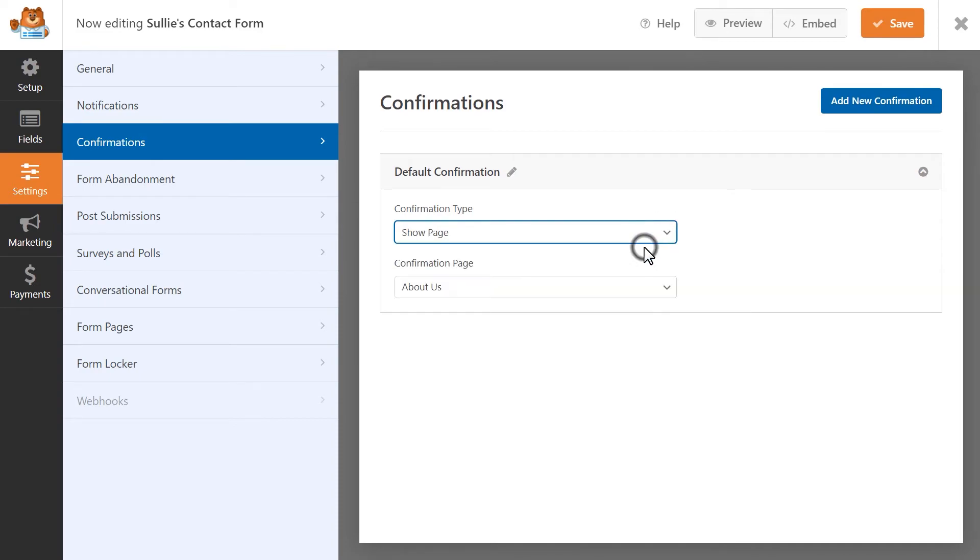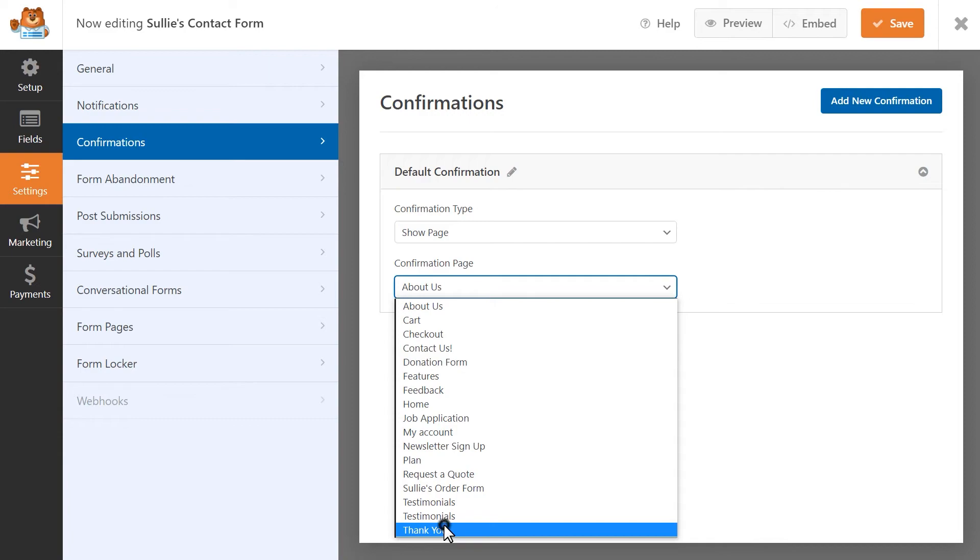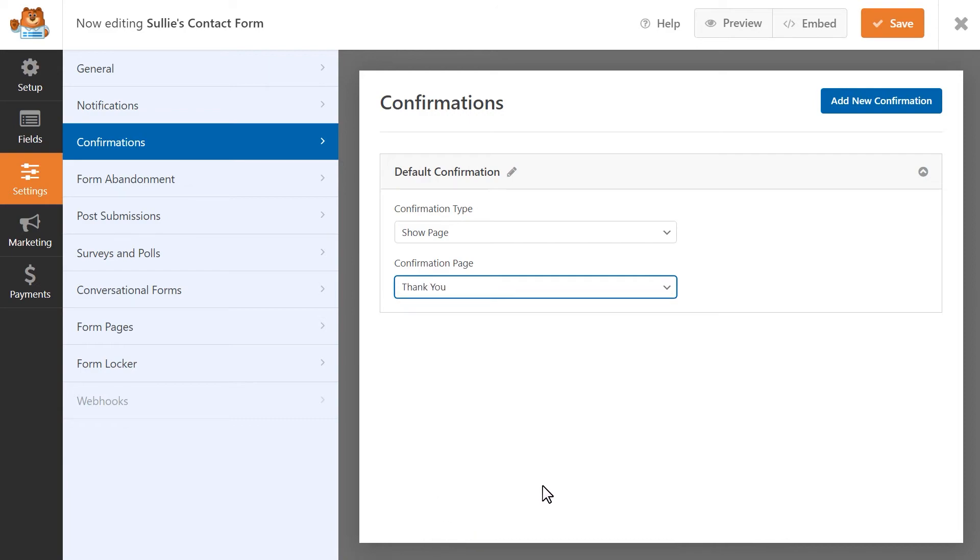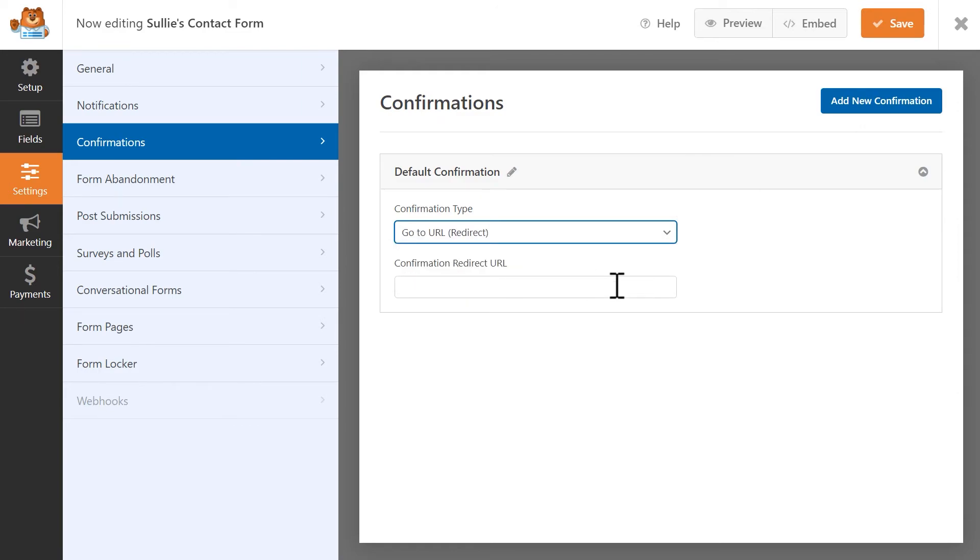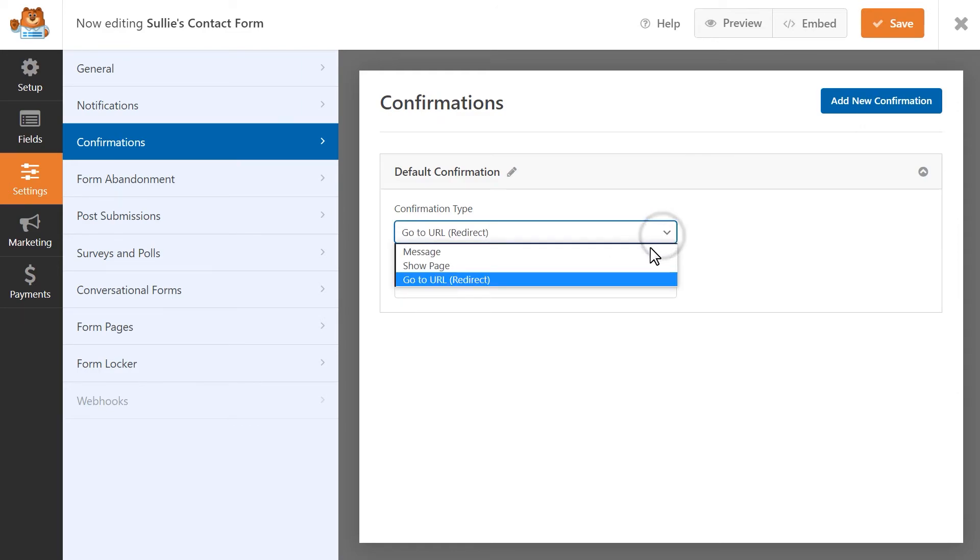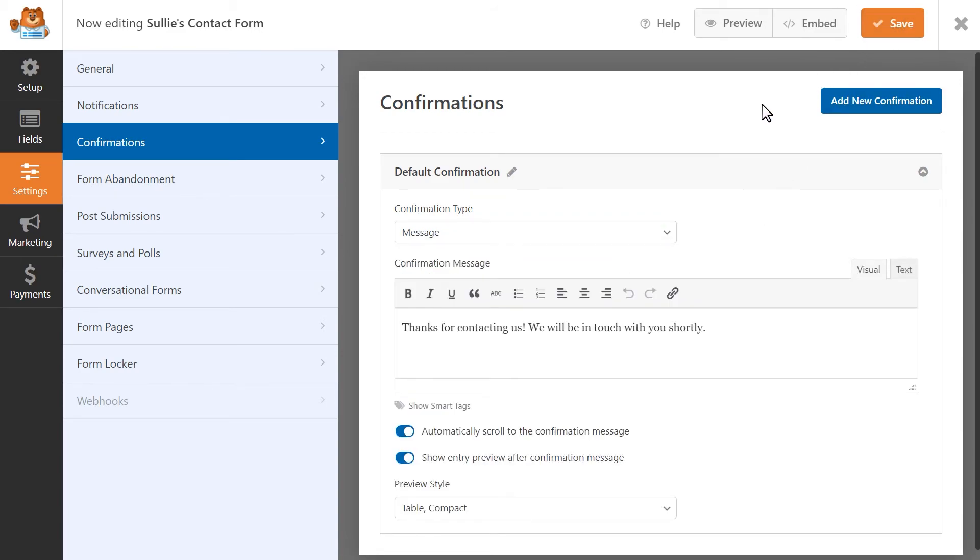The message option will display any message that you write in this available text field. The show page option allows you to select an existing page on your site, like a thank you page or something similar, that will be displayed after the user clicks on the submit button and the go to URL setting will redirect a user to a different website entirely. Once we're done, we're going to save our changes and we're ready to add our form to our site.